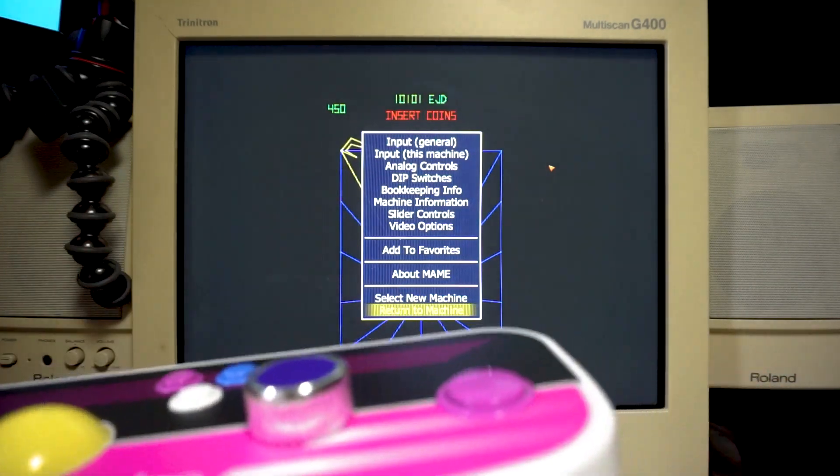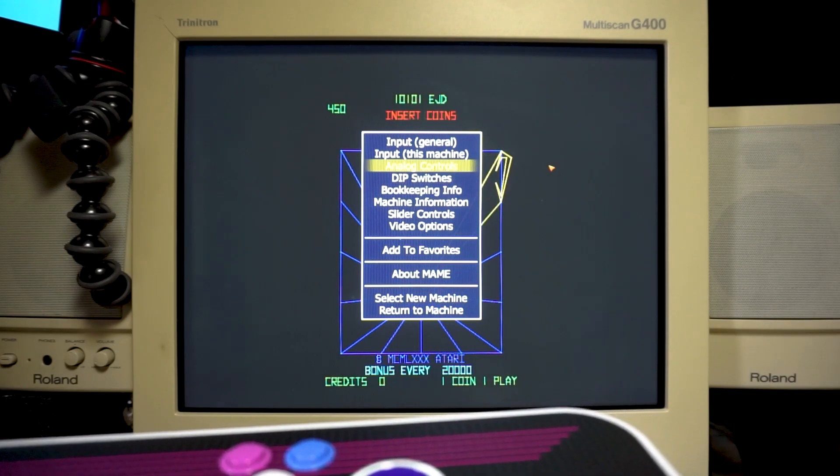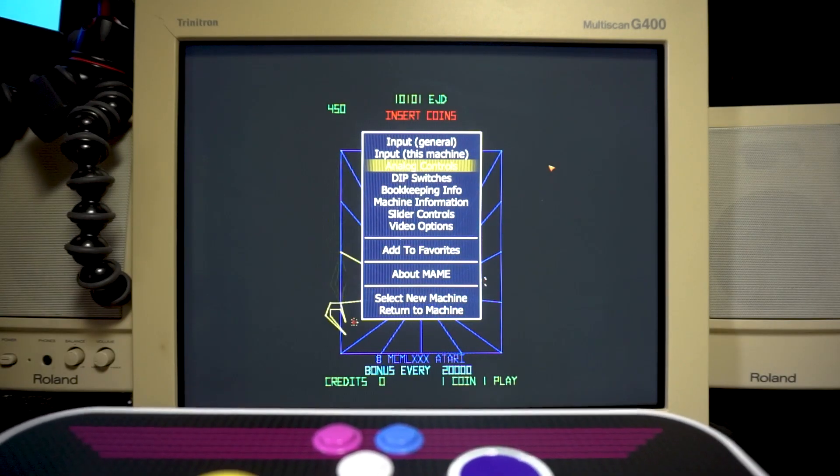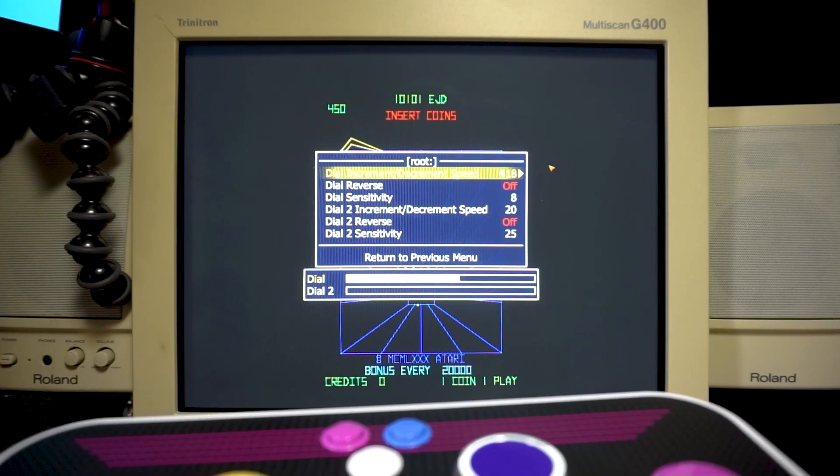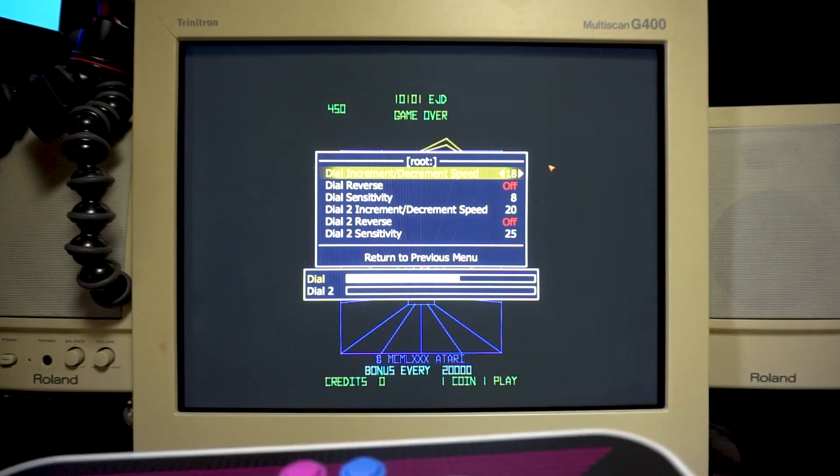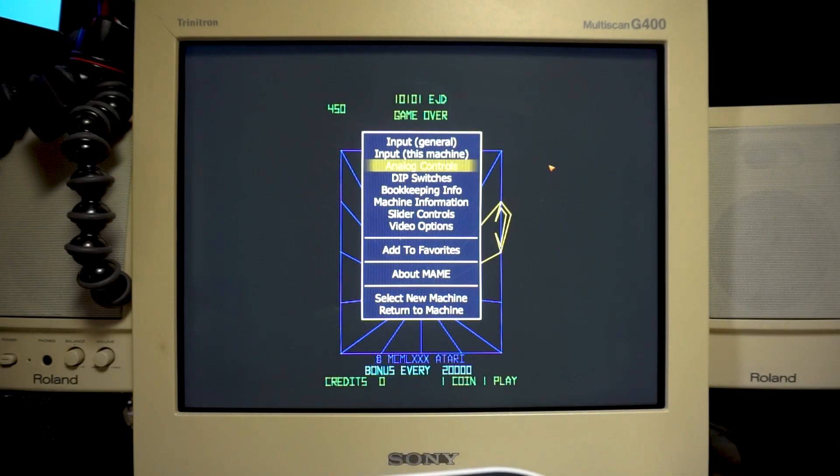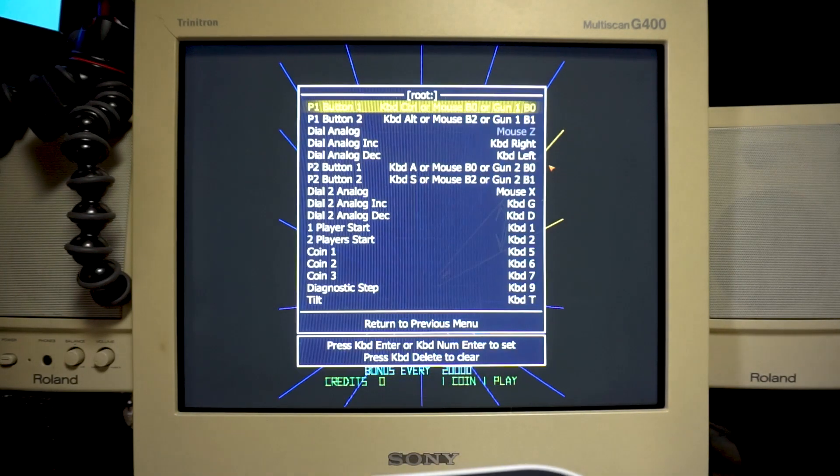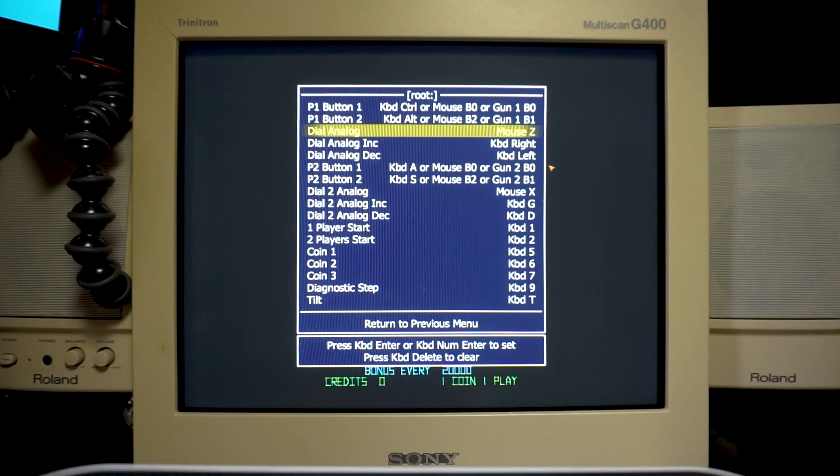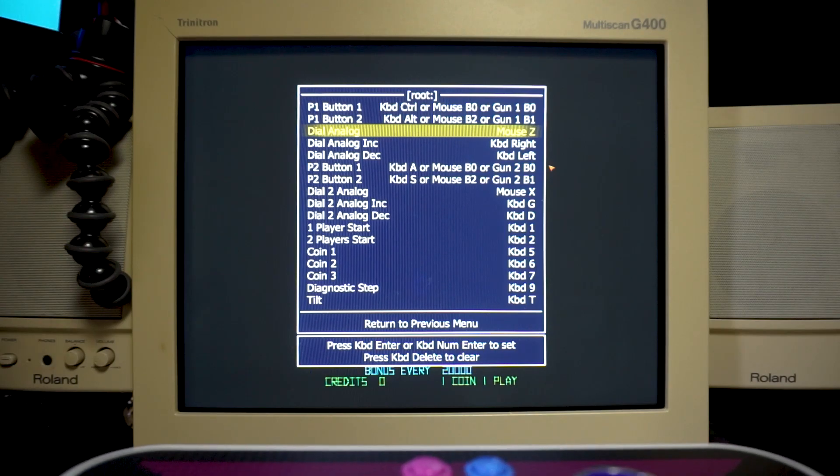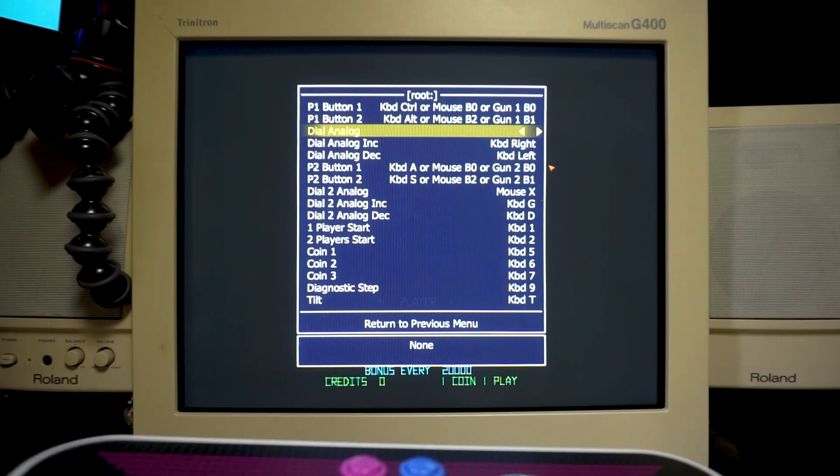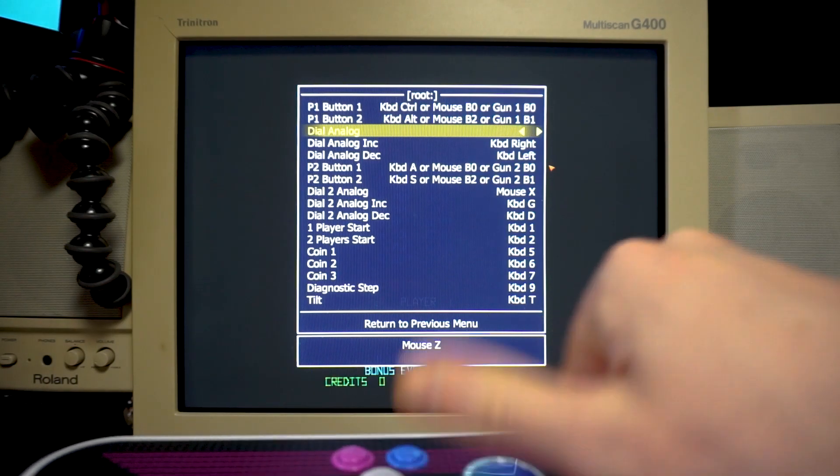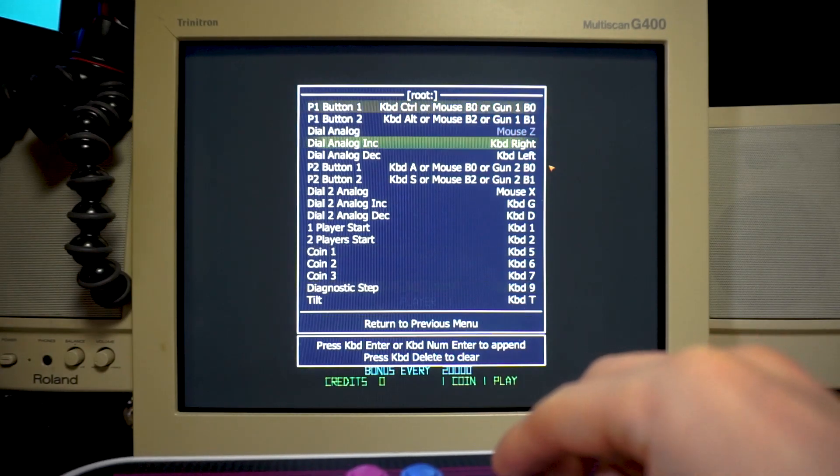But if you see, if you go to your analog controls in your settings, sorry, if you go to this machine, if you want to do it particularly for this machine, you can select this, spin your dial, and it'll register it as a mouse.